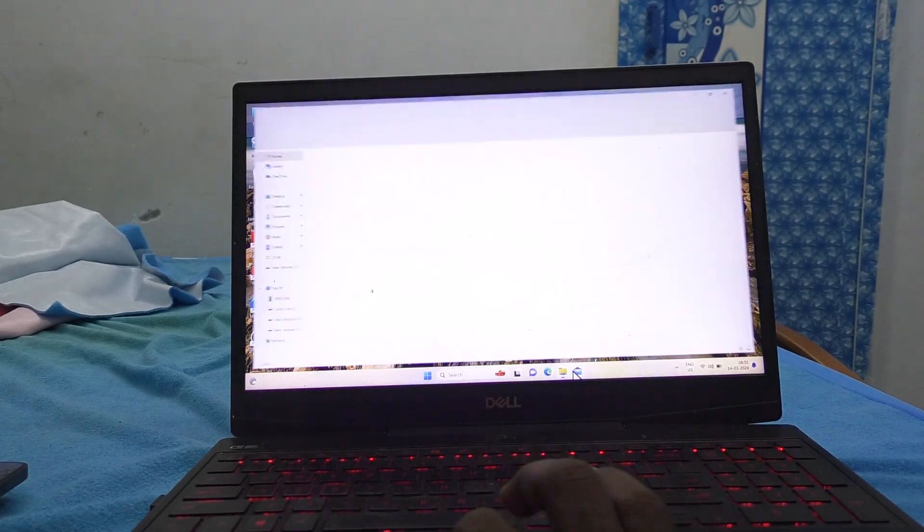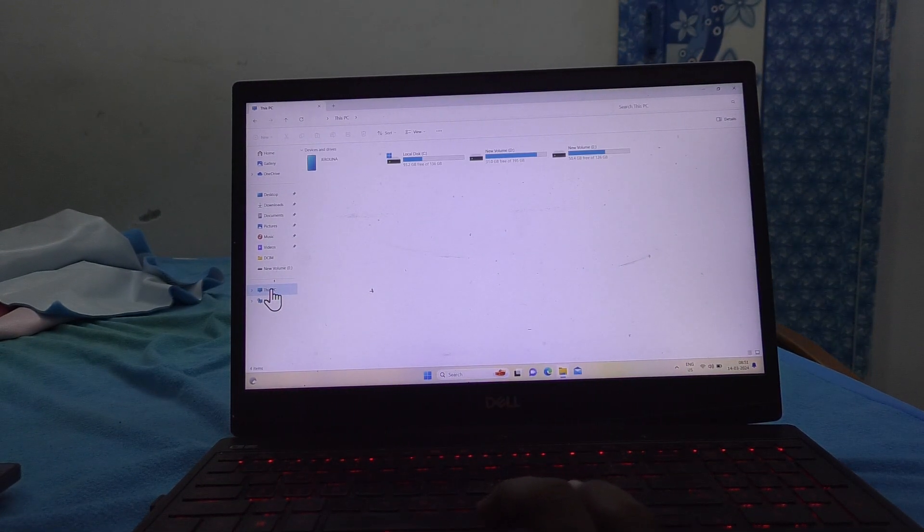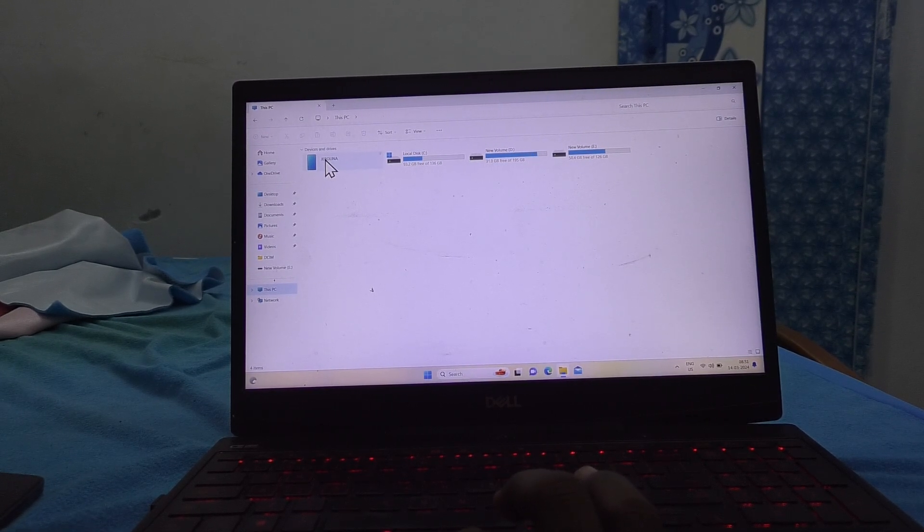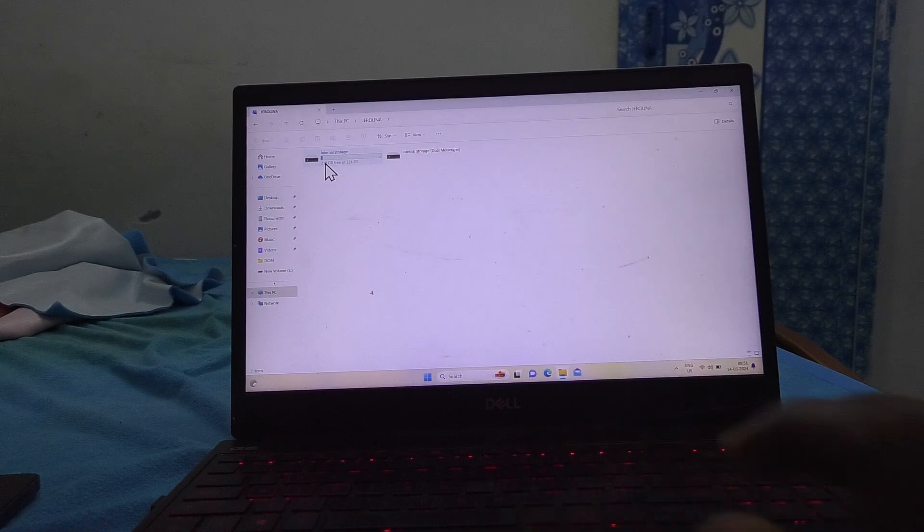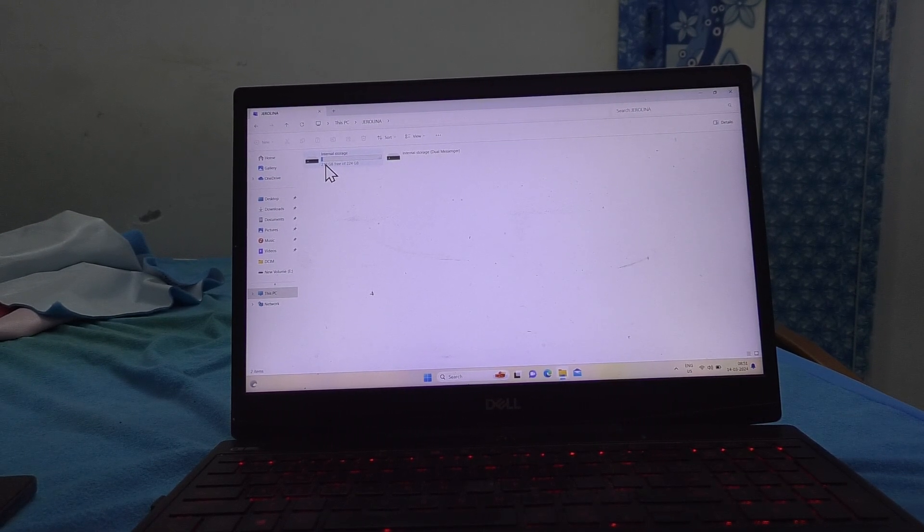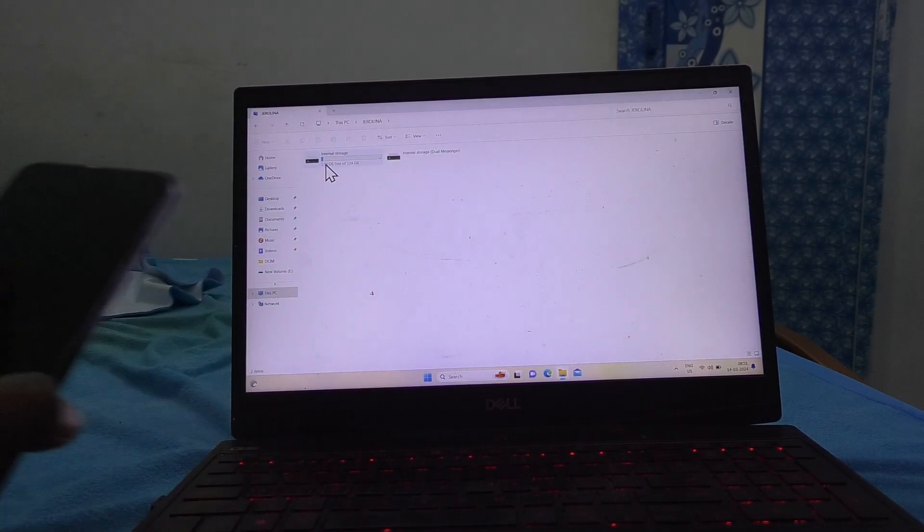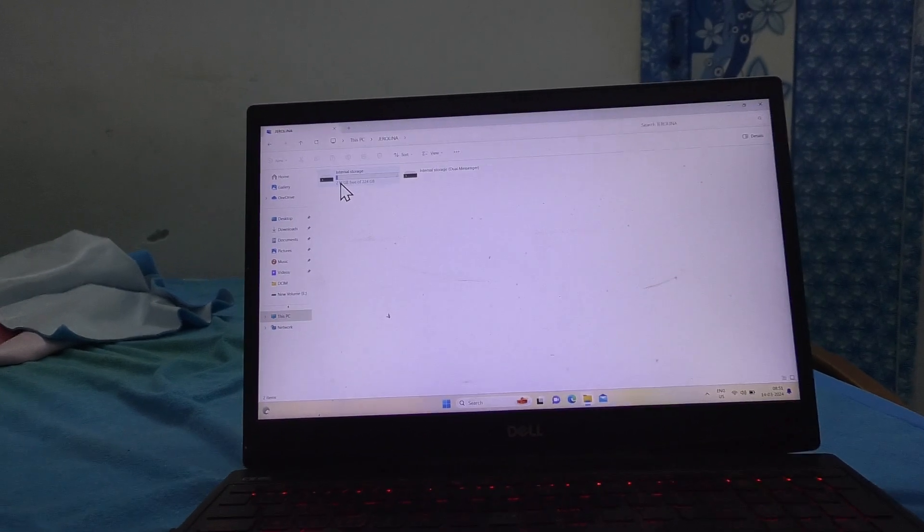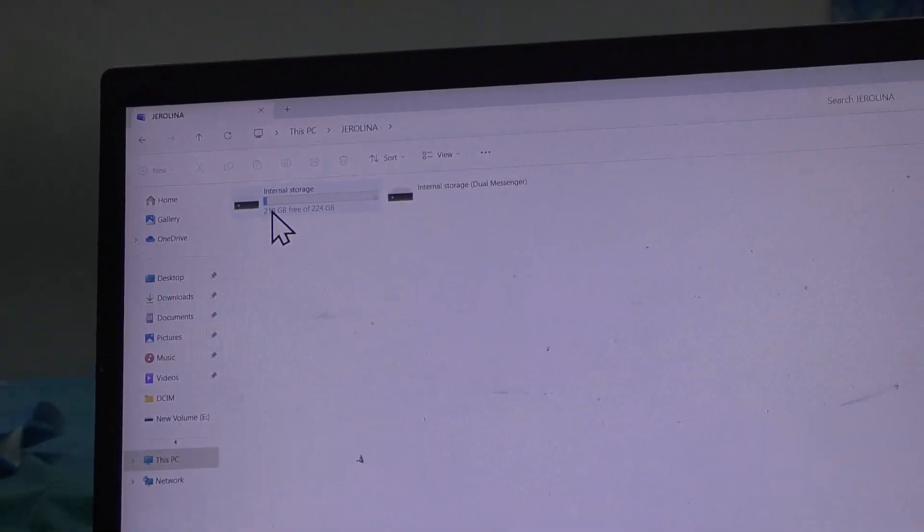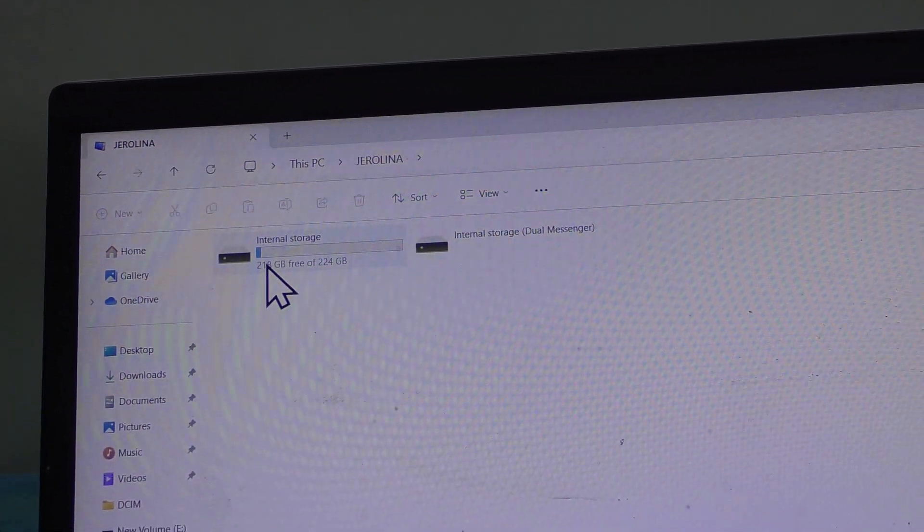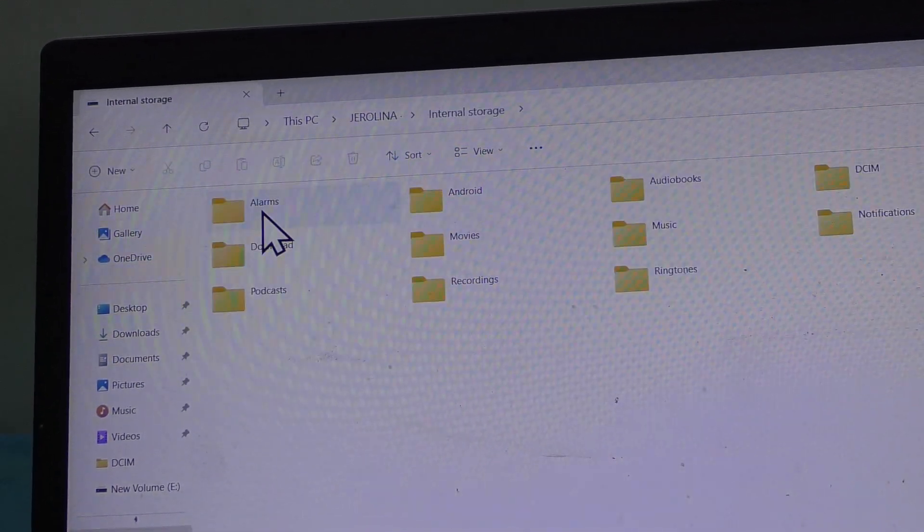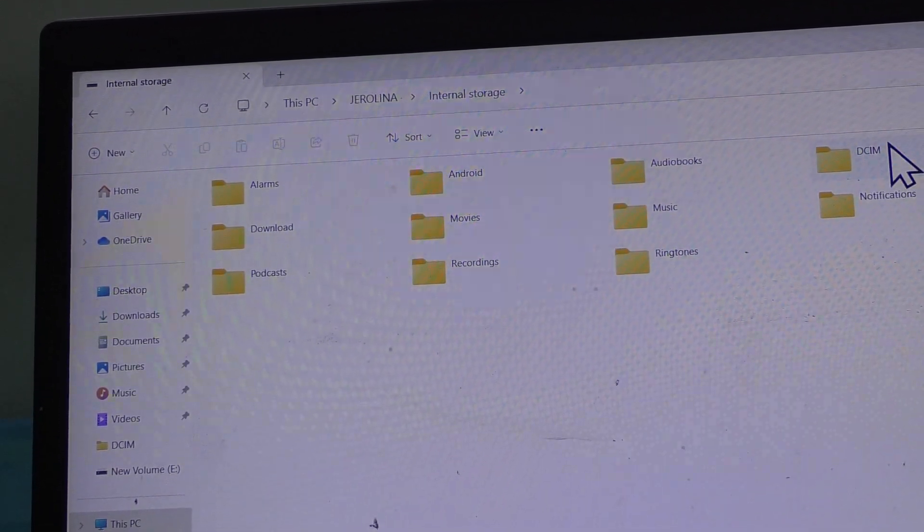Go to file manager there. Go to this PC and go to here. This is called internal storage of our phone. Now here you can access internal storage.